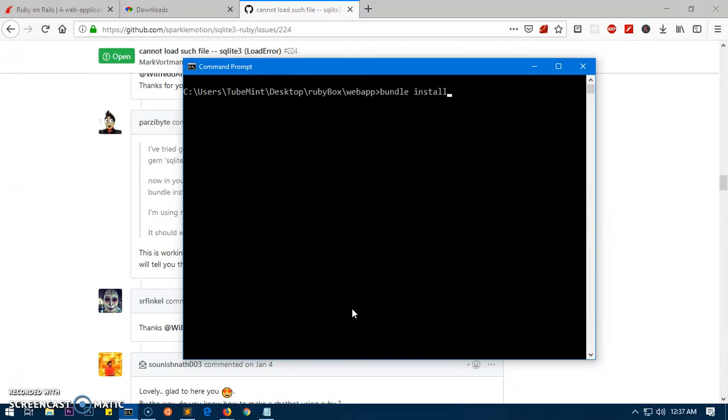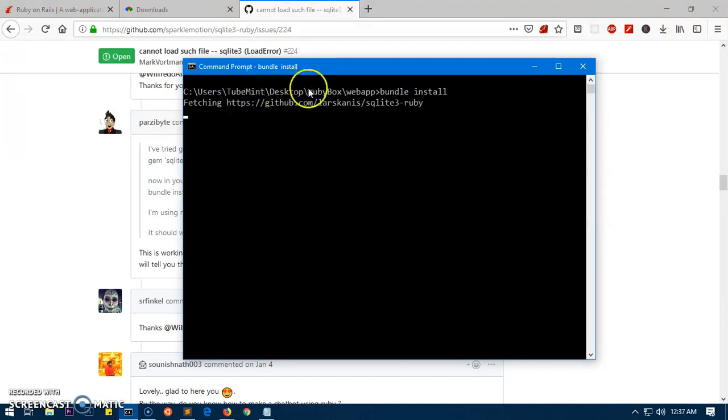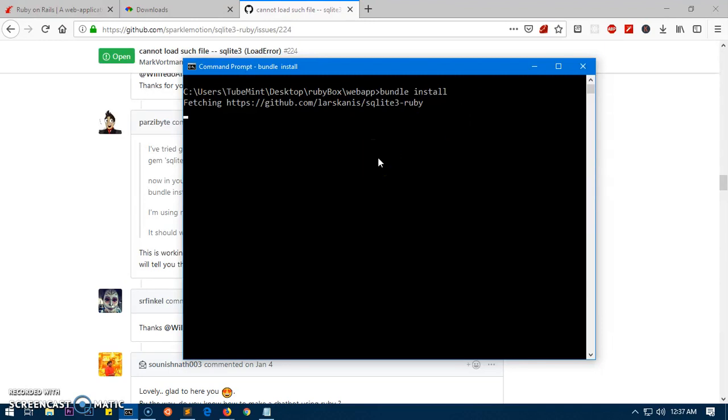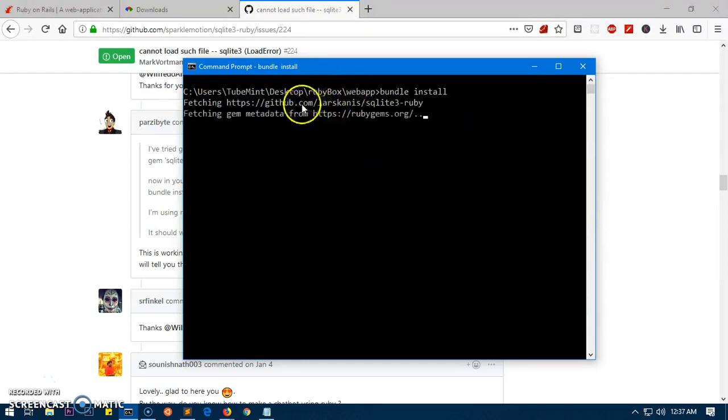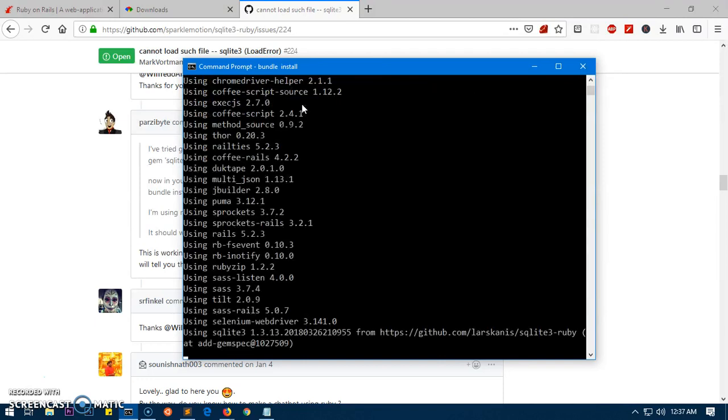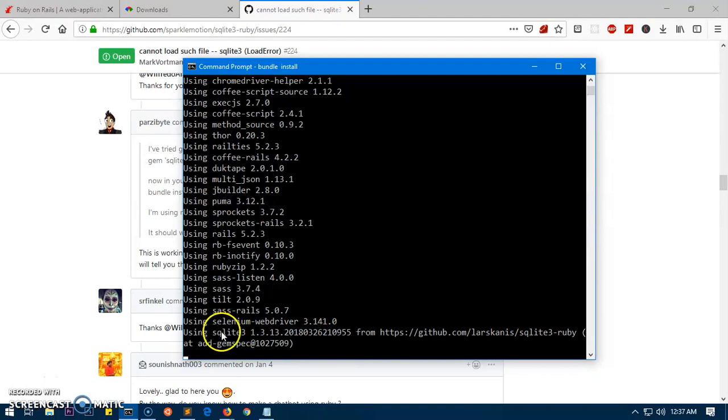Go ahead and change the directory here into your webapp. Then you can see bundle install, and hopefully this time it's going to install the SQLite3. You can see fetching and it's going to download and install everything - the SQLite and the rest of the gems as well if required. Just wait for it, this takes time.